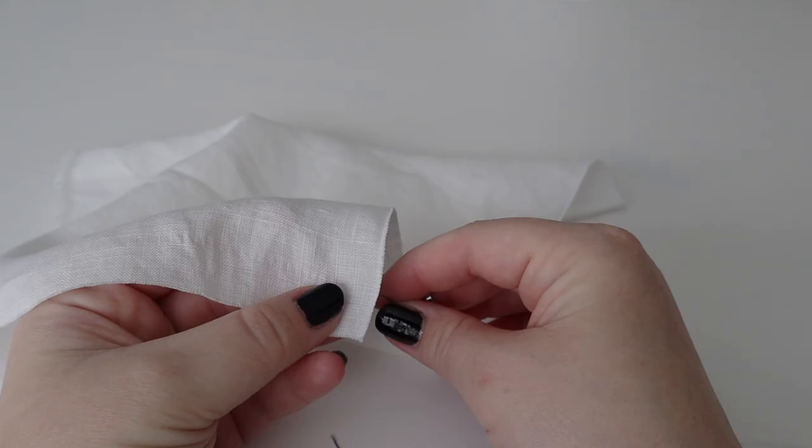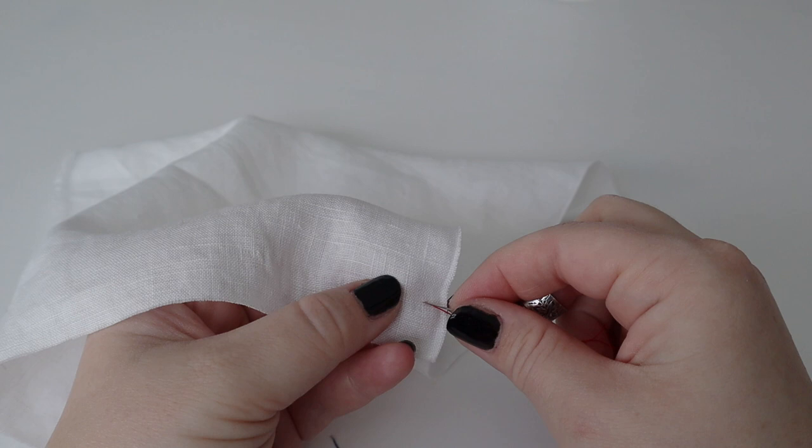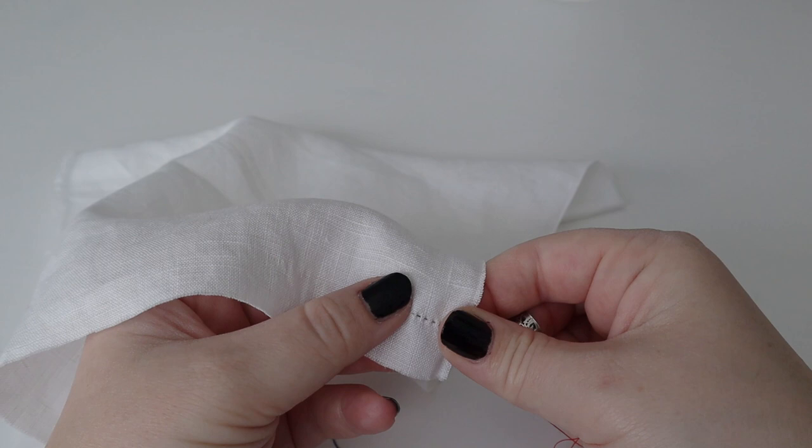Number one: running stitch. I very rarely use this to put a seam in anything unless it's the night before an event and I'm halfway through a petticoat, which has absolutely happened. But this is still an extremely useful stitch for gathering fabric or for holding things in place.